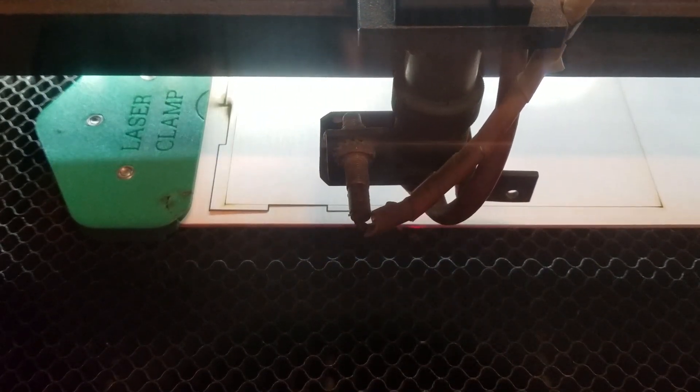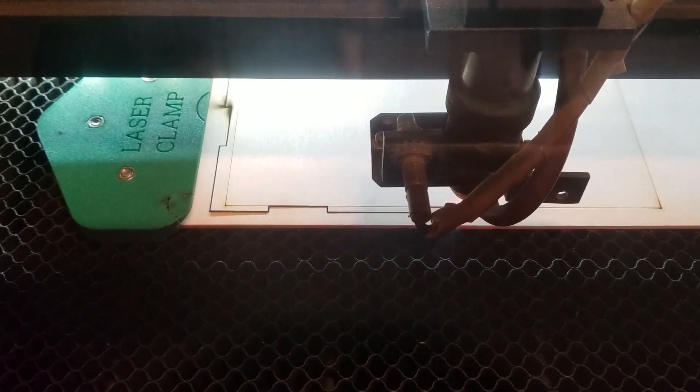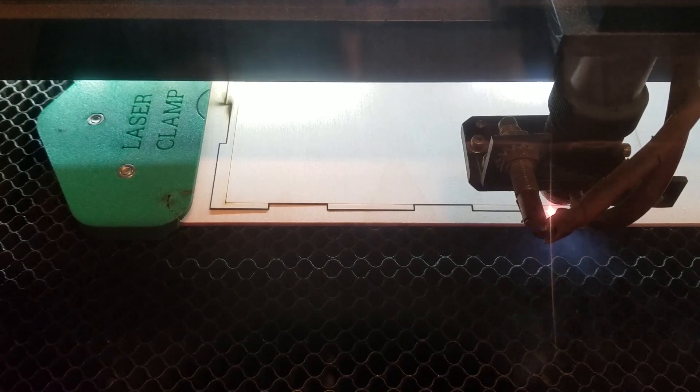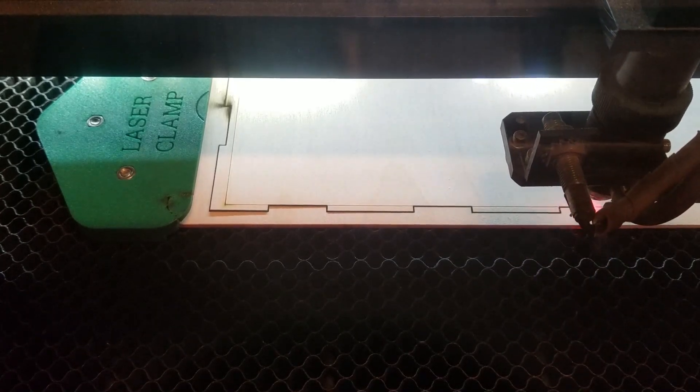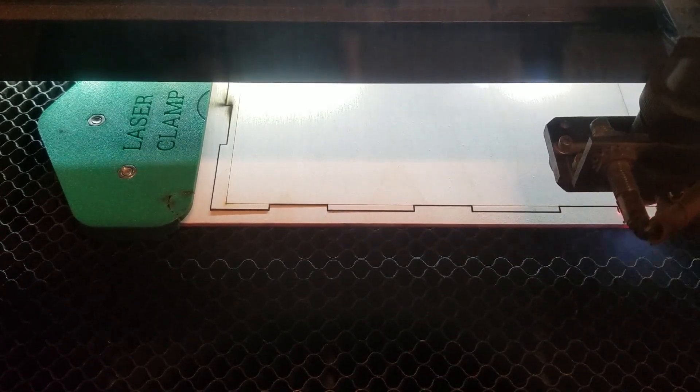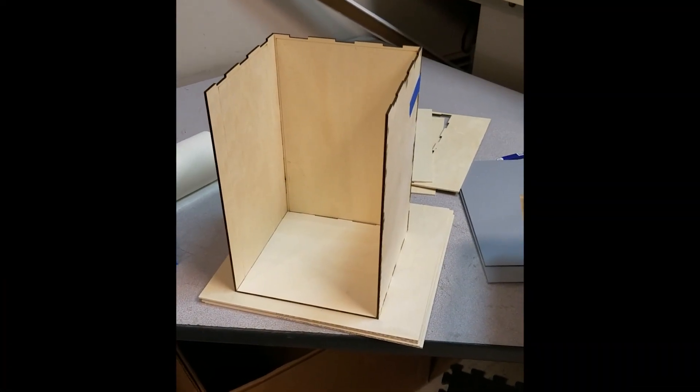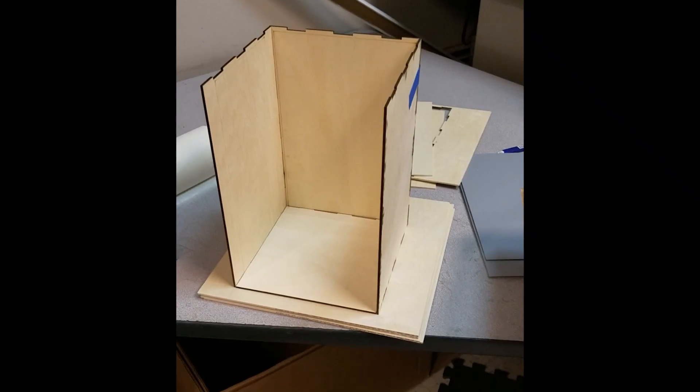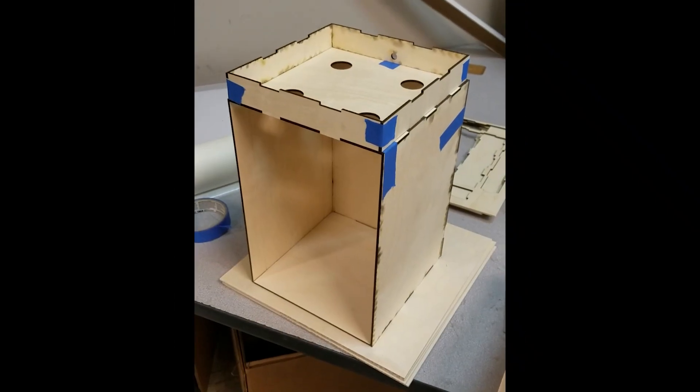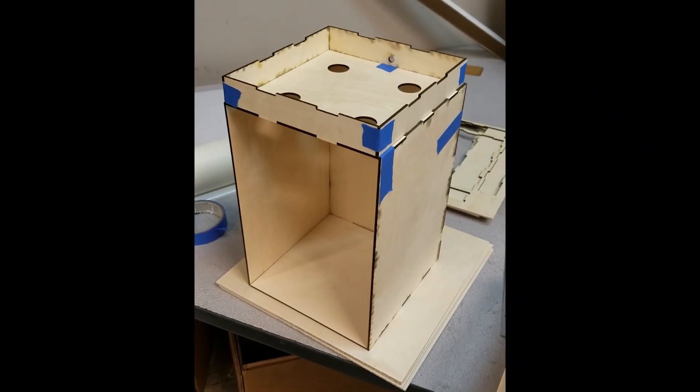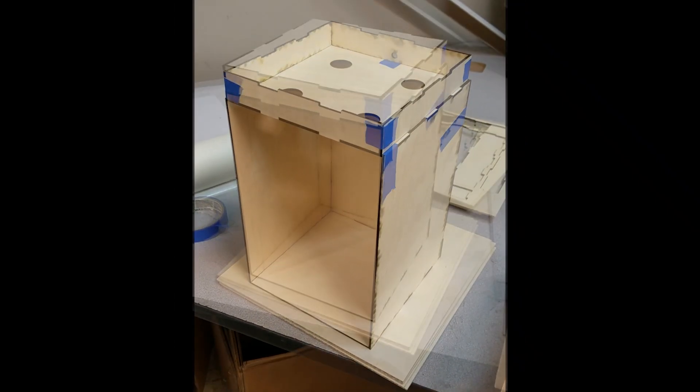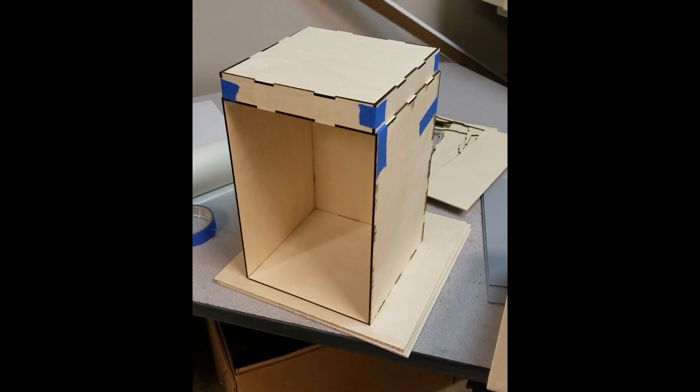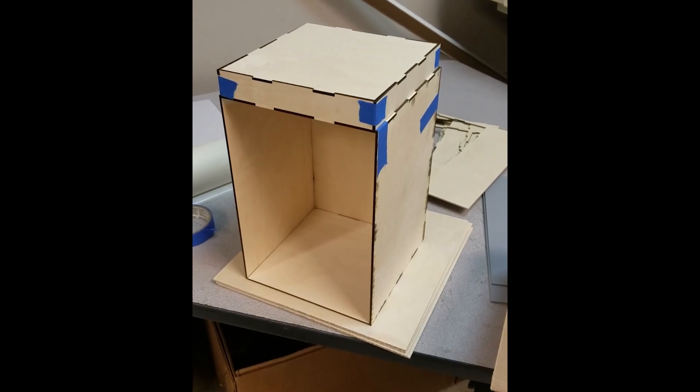Here's the laser cutter cutting the 1/8 inch Baltic Birch. It's all cut out of 12 by 12 inch pieces that I buy by the box. I always dry fit everything at the laser cutter to make sure things fit before I move on to the next step.